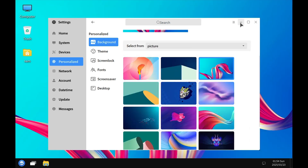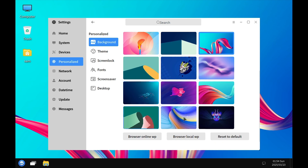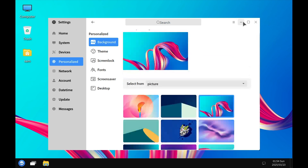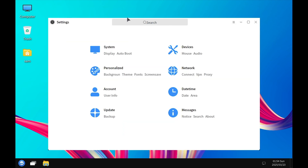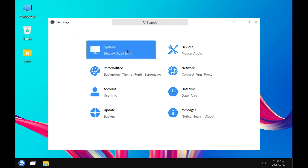Let us check out the different wallpapers. Trying this one — yes, it looks better now. We will keep this wallpaper. Now let us check out all the settings.